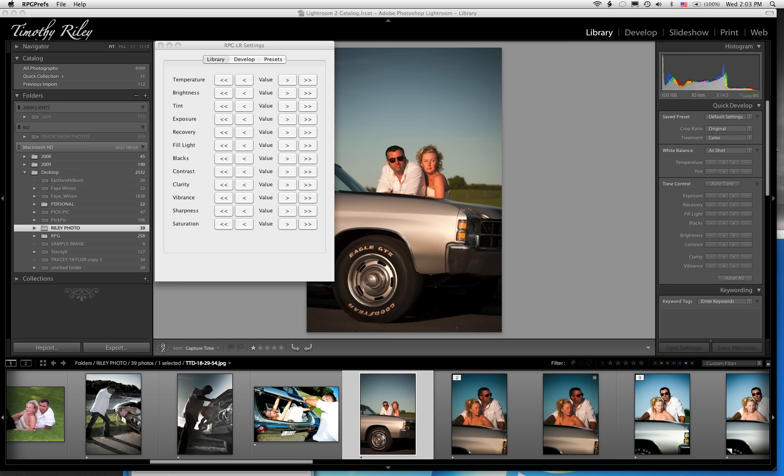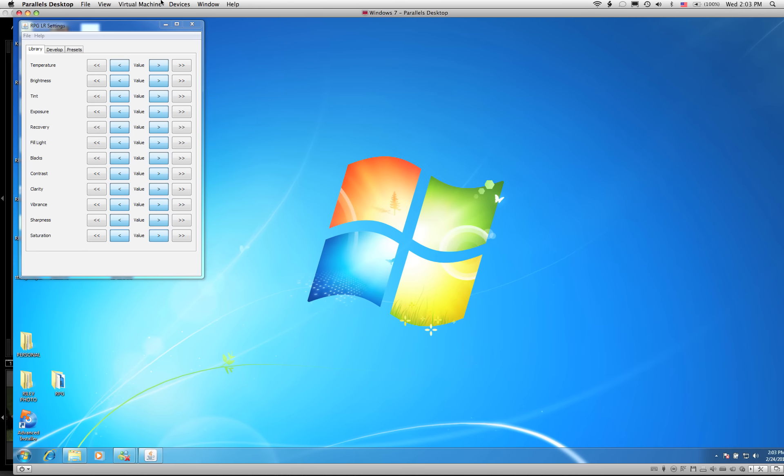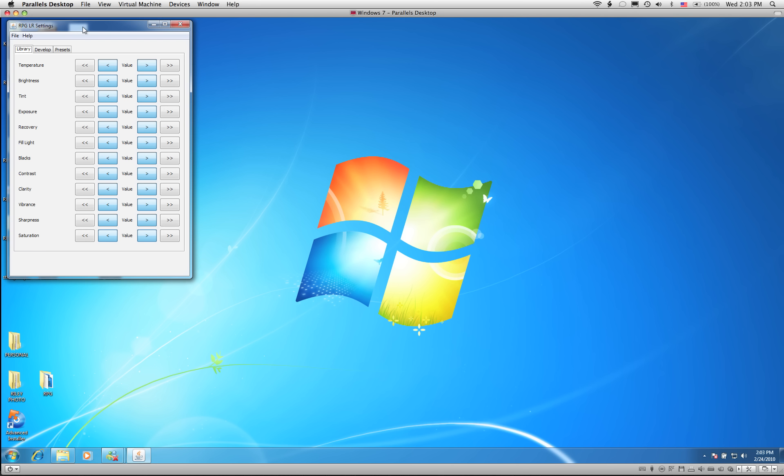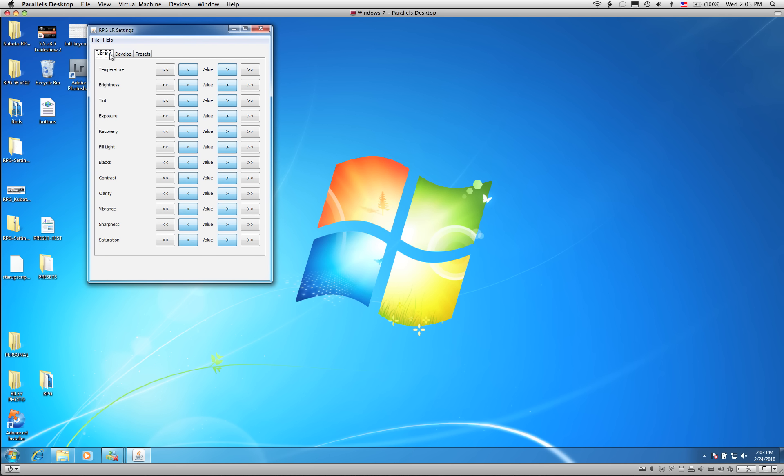So on a Mac, well in fact why don't we demonstrate the PC side first. So on a PC, once you have the RPG key running, you're going to go down to your system tray and find the RPG icon and right click and click on preferences. And about 5 or 10 seconds later the preferences panel is going to open up on your PC and it's going to look a lot like this.